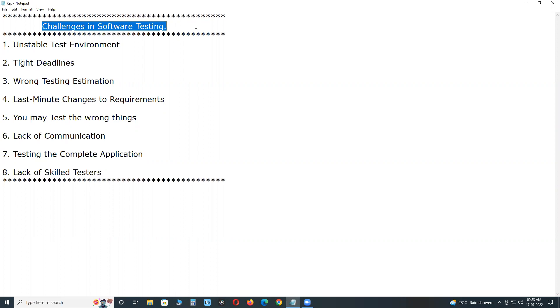We software testers may face different challenges in real time. Here I am explaining a few challenges. These challenges may vary from one company to another and one project to another. These are common challenges in software testing.